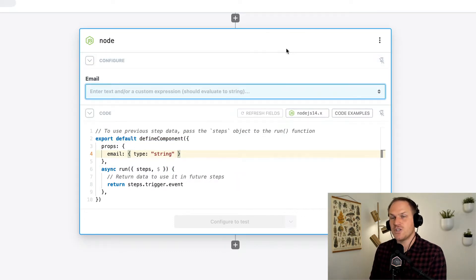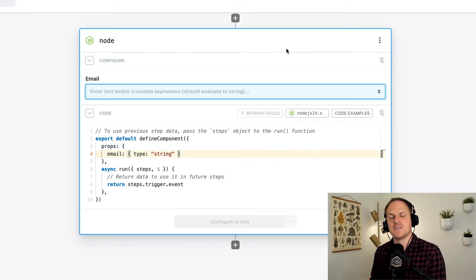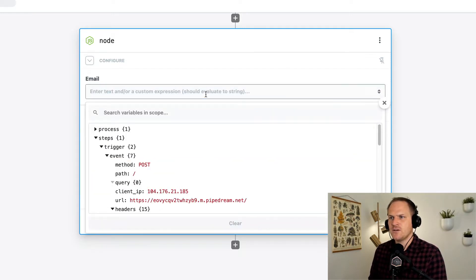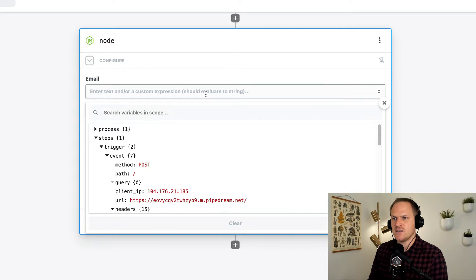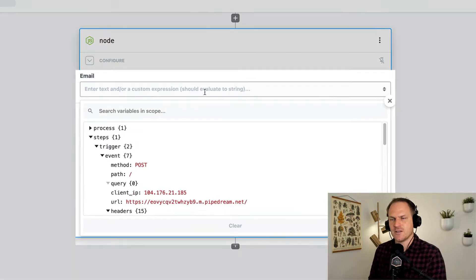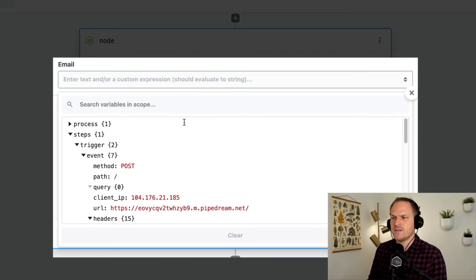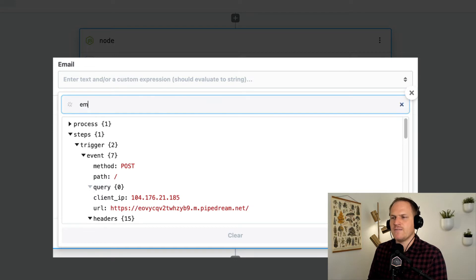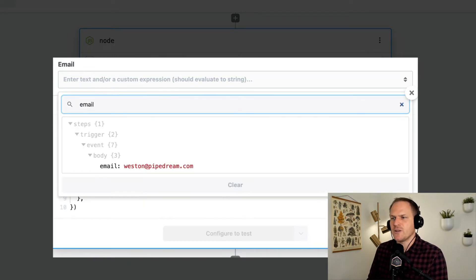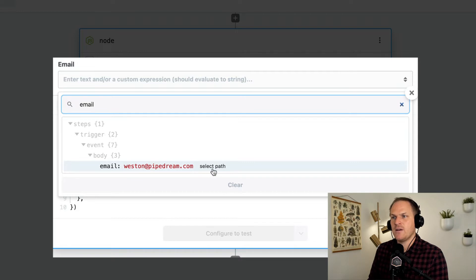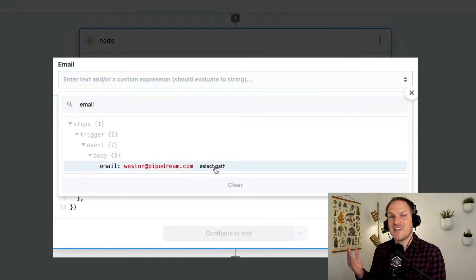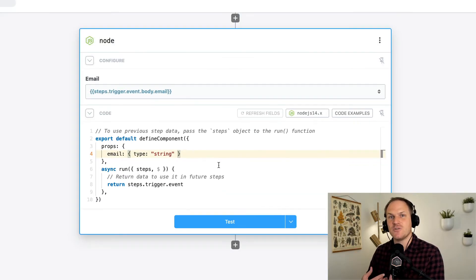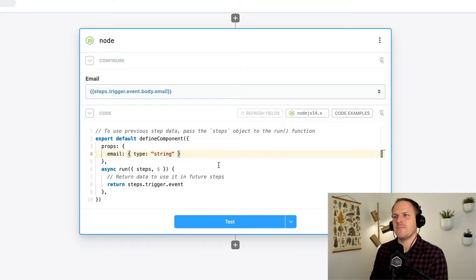Now the field generated has the same object explorer you'd expect from a pre-built action. We can click on this field, and we can see the full object explorer, and see all of these step exports from our prior steps. I'm going to search for email and find it within our trigger. Here you can see under the body there's an email property, and I'll select the path. And now we've just connected our trigger to our custom Node.js code step using step exports.